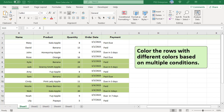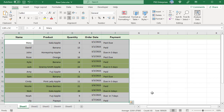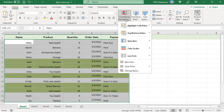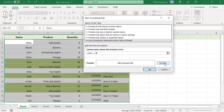To color rows with different colors based on multiple conditions — for example, to color rows where quantity is greater than or equal to 10 with a different color — add another rule. Select the same cells, create a new rule, and use the formula =$D2>10, then select a color.